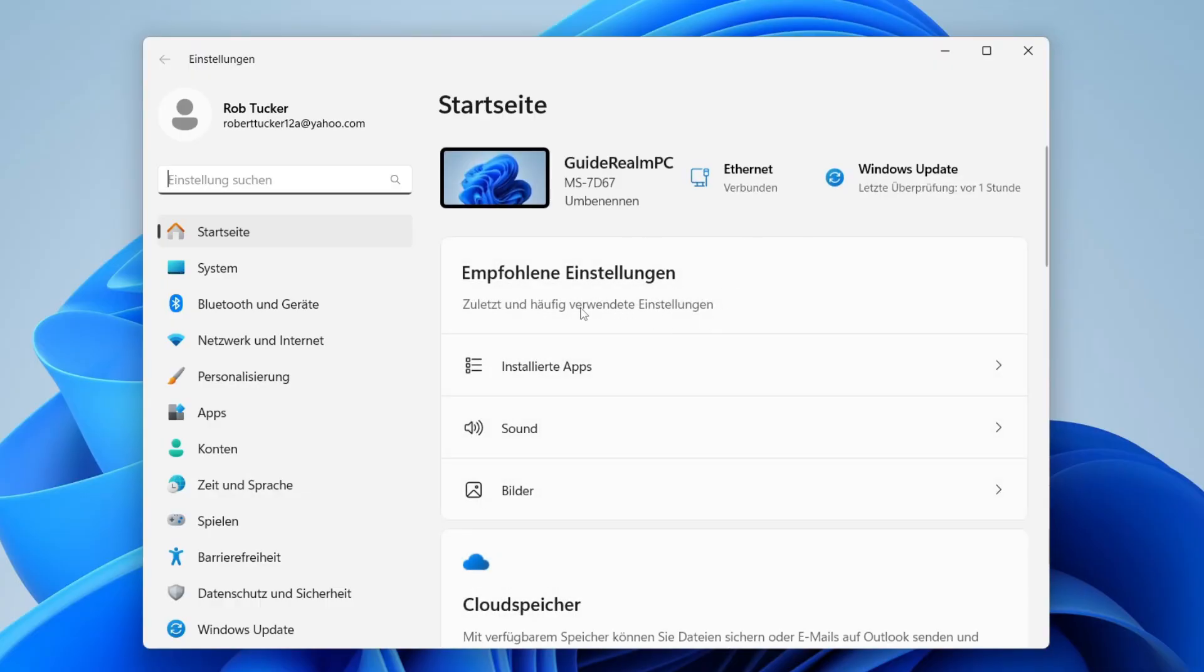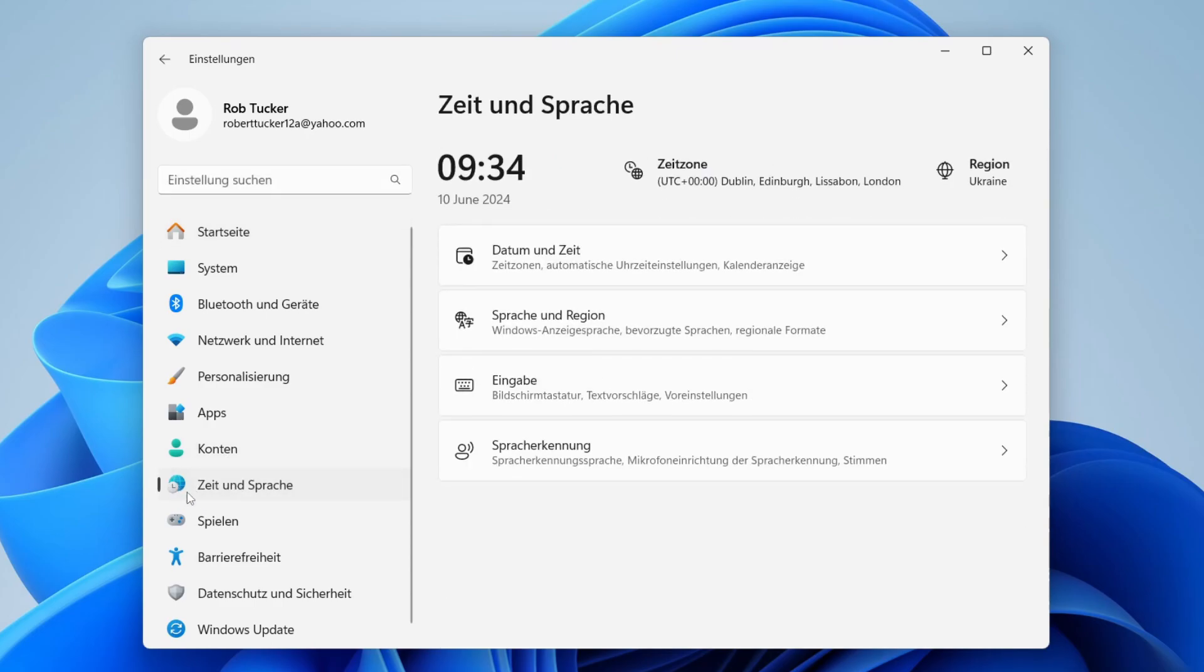Then come over to the left here and click on the icon with the clock and the world icon.